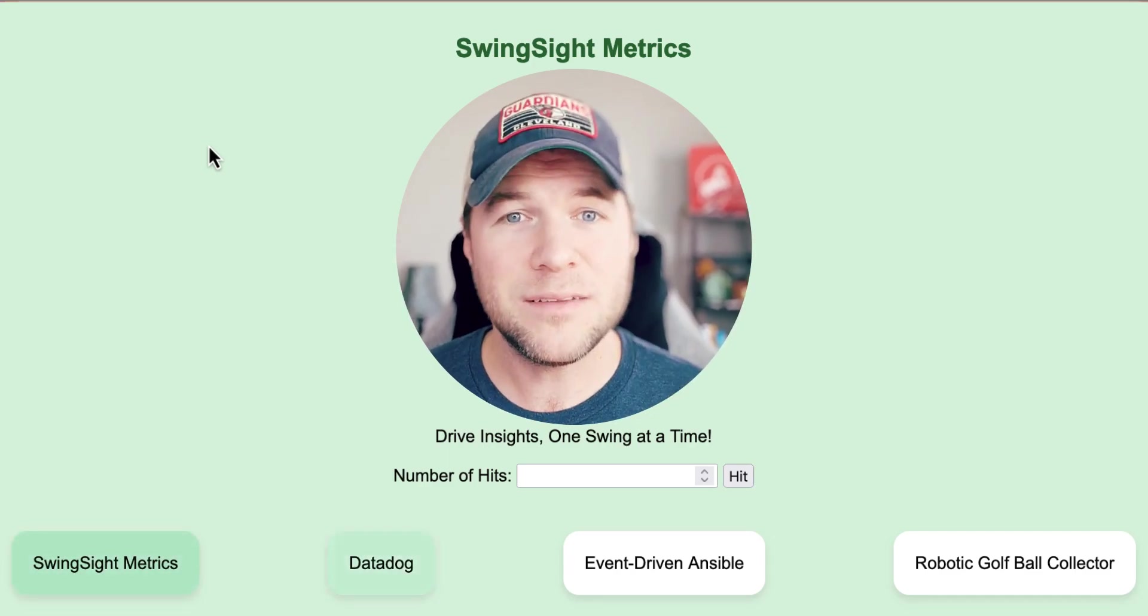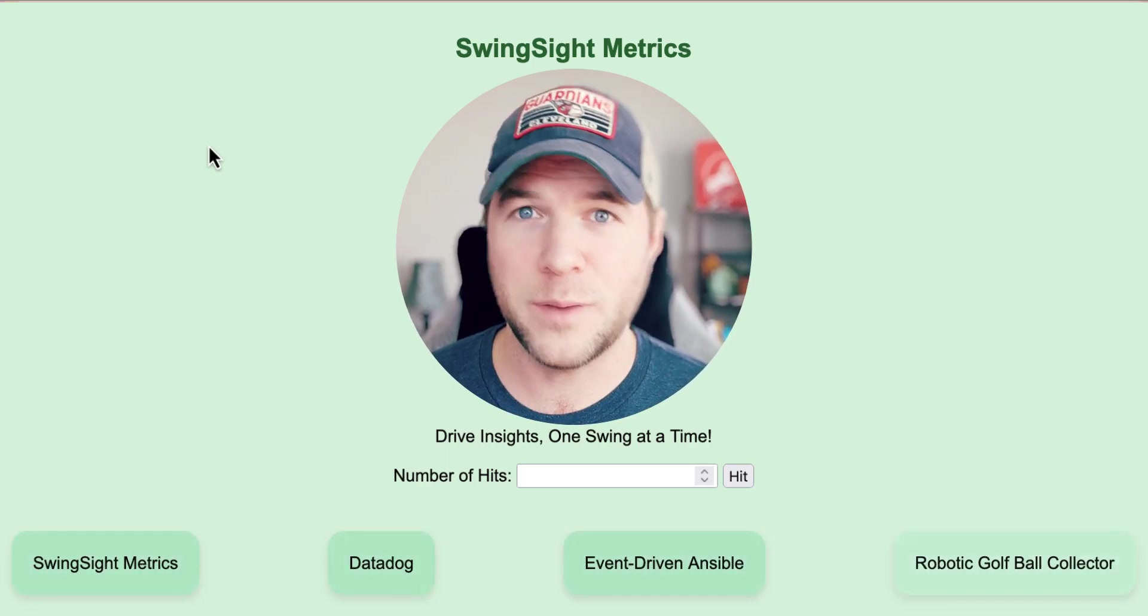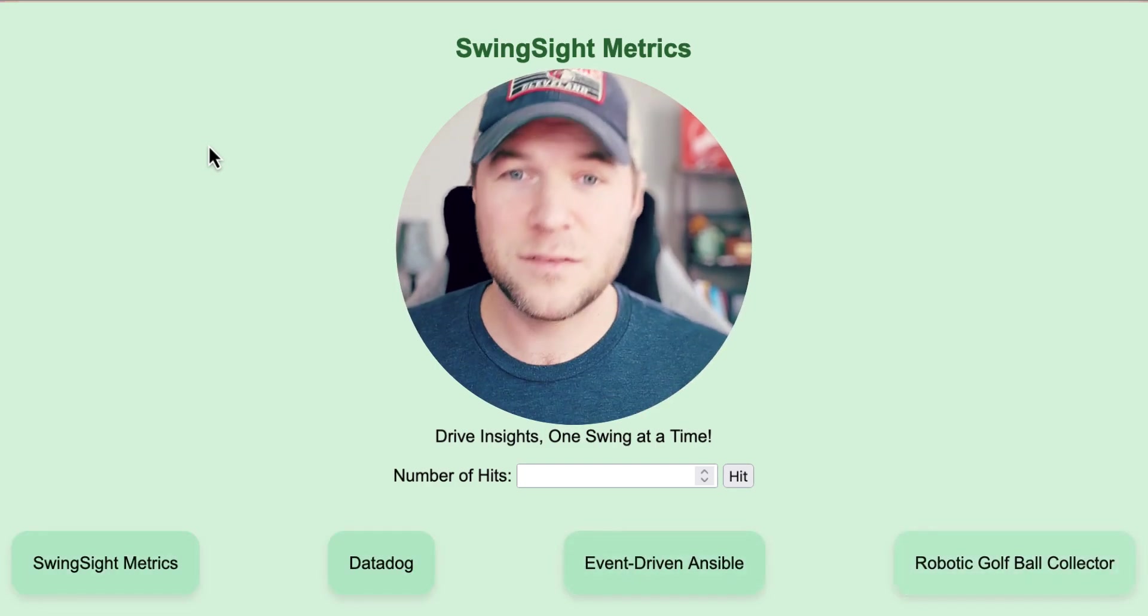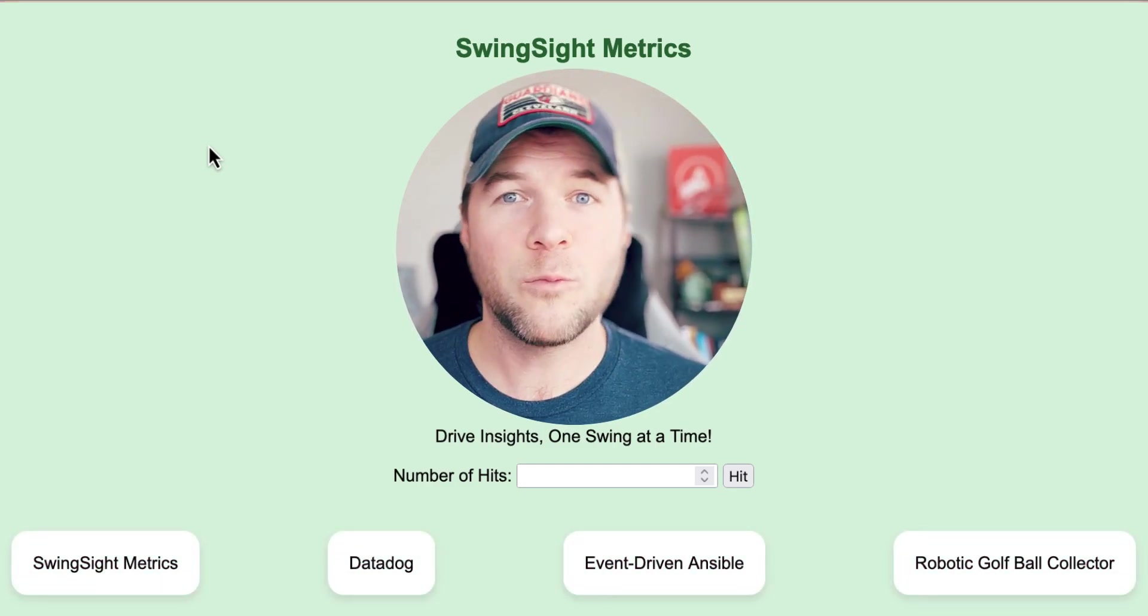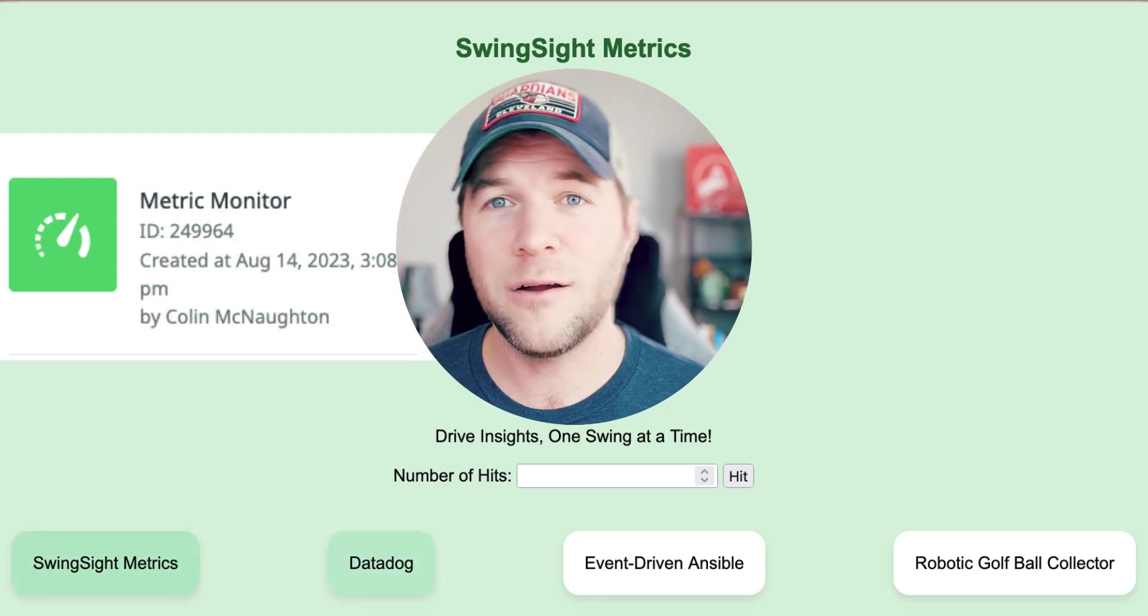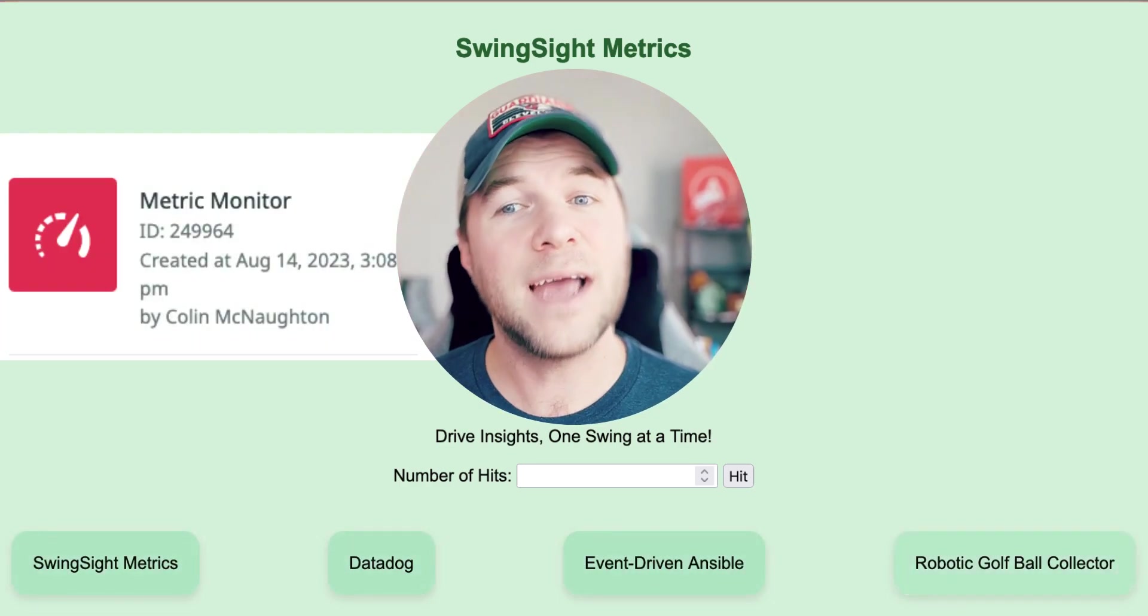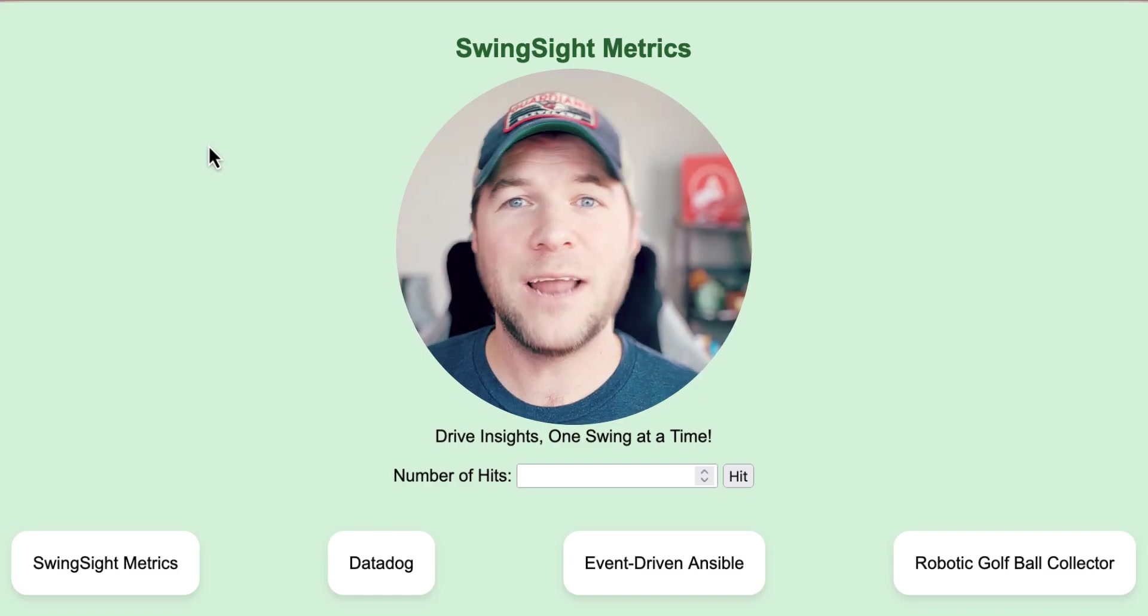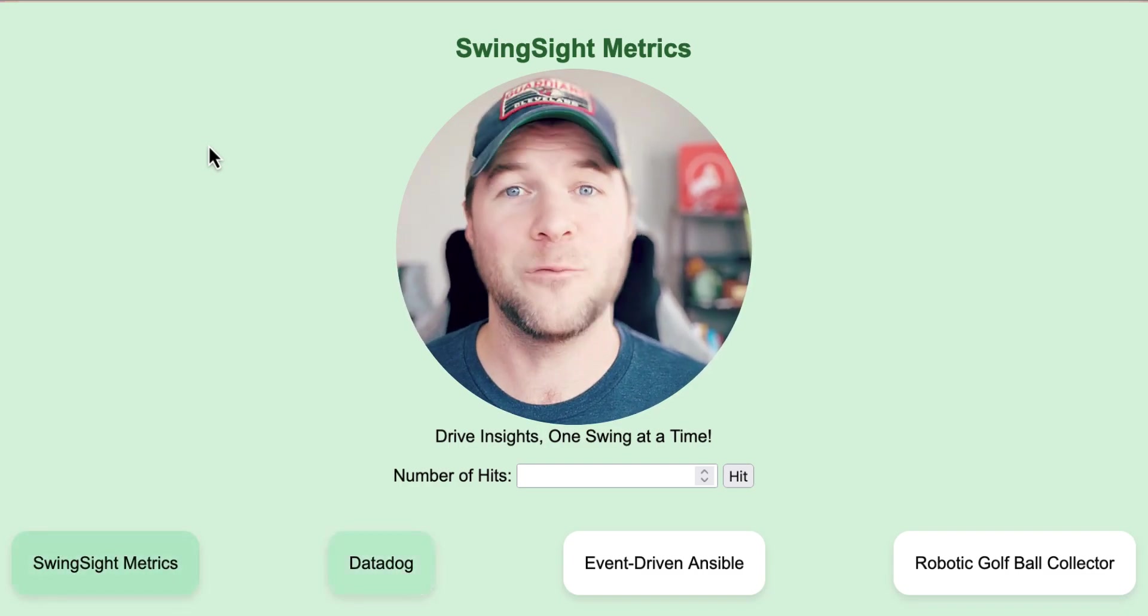That means that this application is instrumented by Datadog, so that when my custom source plugin reads that a brand new event within Datadog is firing against this application, then I can react to that specific threshold and trigger some automated action in response.